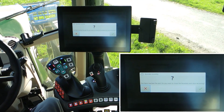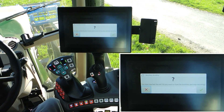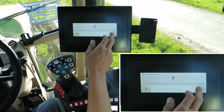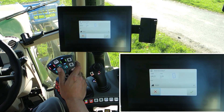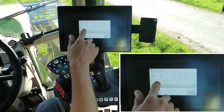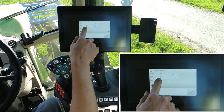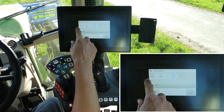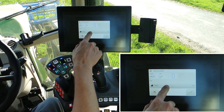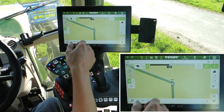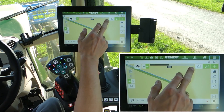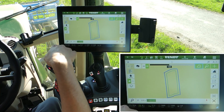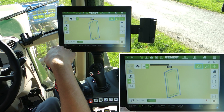You have reached the end. Do you want to close the boundary and stop recording? Yes. It's a field. Area is 2.23 hectare and the boundary length is 640 meters on the field 'test'. Using this button it's possible to see the whole field.